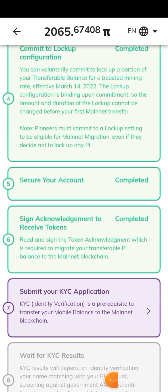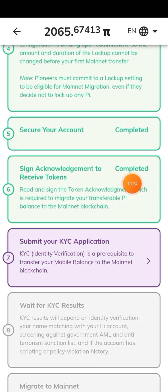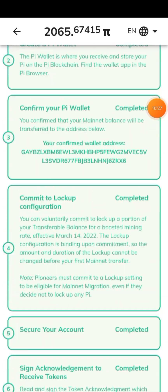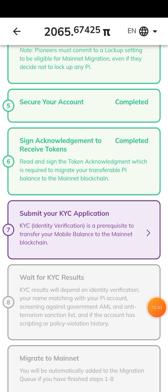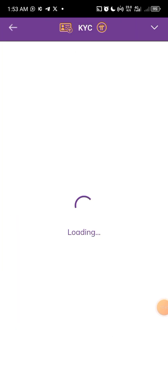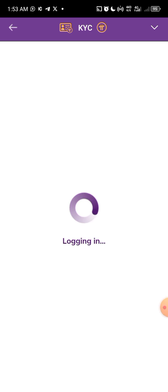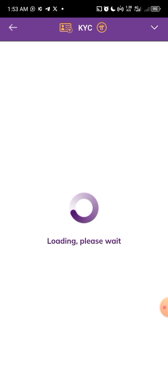You can see the wallet is set — I've signed the acknowledgement and that step is completed. Once you have done all steps listed from one to six, that is when you can submit your KYC application. For the KYC application you need to also go through the Pi Browser — that is why you must download the Pi Browser. Let's wait for it to load the KYC from the Pi Browser.